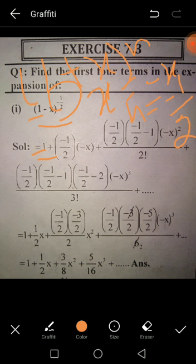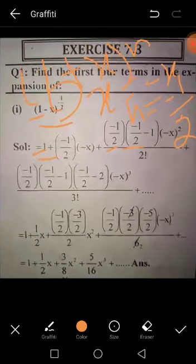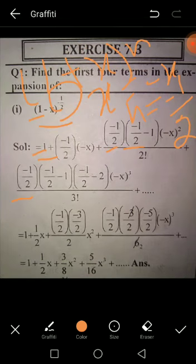The second term is nx. The third term is n(n-1)/2! · x^2. The fourth term is n(n-1)(n-2)/3! · x^3. Now substituting n = -1/2: we compute each coefficient. For the fourth term: (-1/2)(-3/2)(-5/2) divided by 3! gives a negative result, so we get minus x^3.